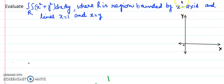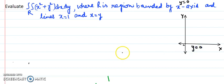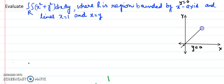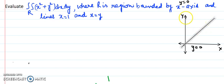First, I am plotting y equals the x-axis, meaning y equals 0. The next line to plot is y equals x. This is a line passing through the origin, exactly at the center of the first and third quadrants.